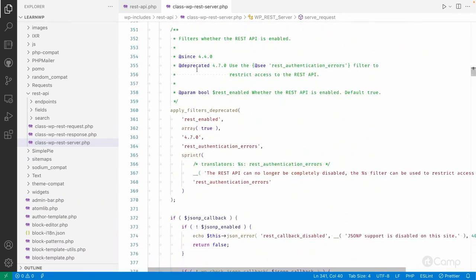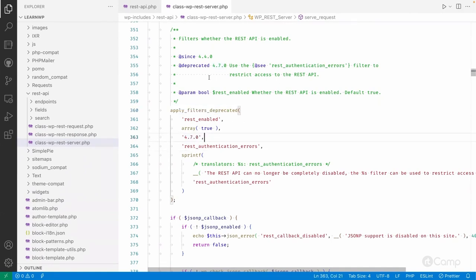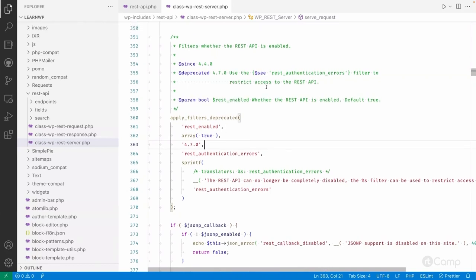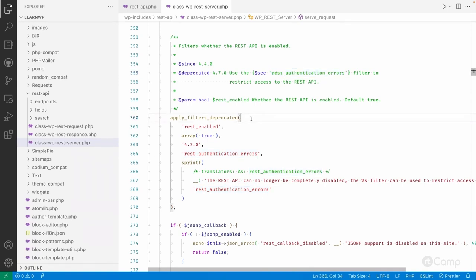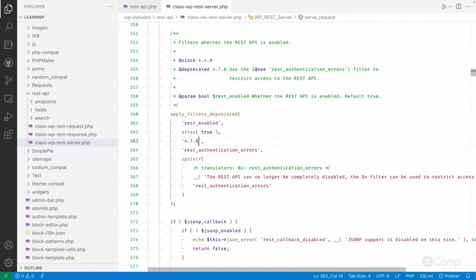Next, there is a filter for whether the REST API is enabled. This filter was deprecated in WordPress 4.7. Instead of using it to disable the REST API, you should use the `rest_authentication_errors` filter to restrict access. For example, if you don't want to allow even GET read access to the REST API from other users or services, you can do that using the authentication errors filter.